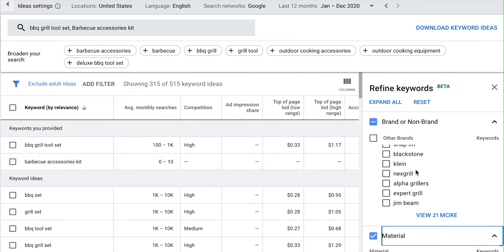This is a really good one here — they have materials. They picked up that some sets are made out of wood and some are stainless steel. So if your barbecue grill set is stainless steel you'd probably want to get rid of 'wood' and vice versa. I'm just going to go ahead and narrow it down to stainless steel for this demo.